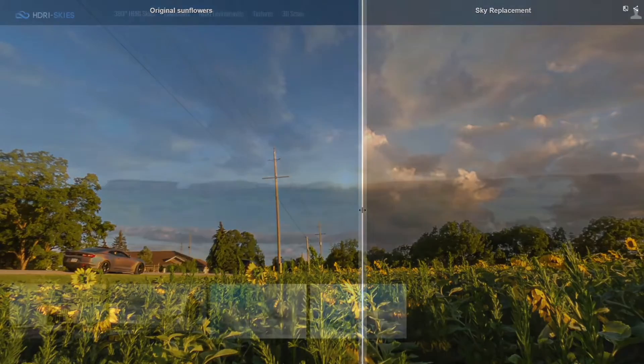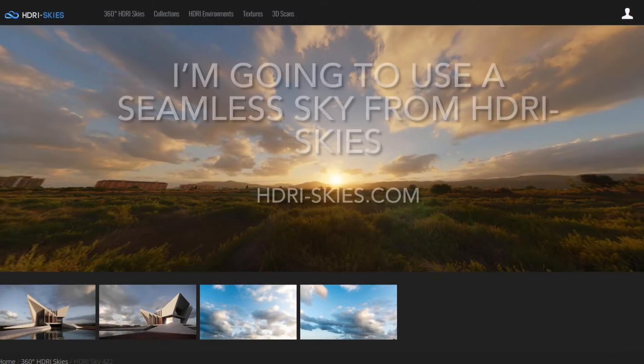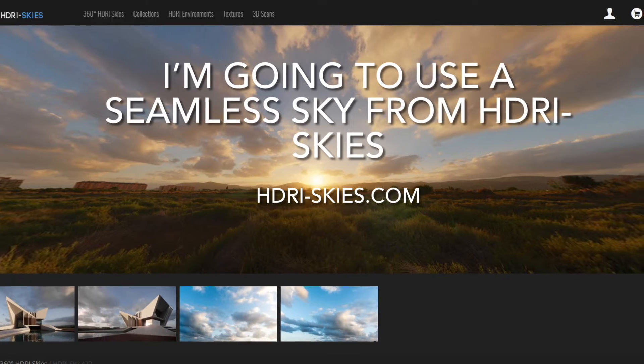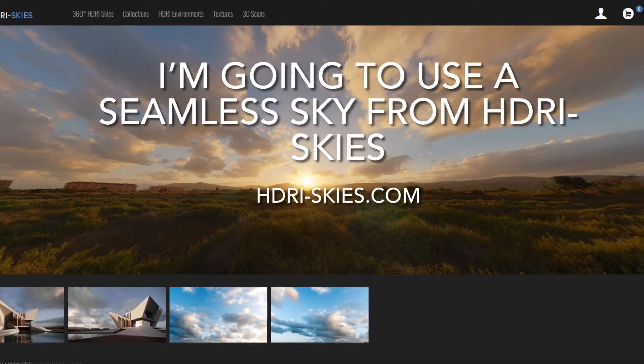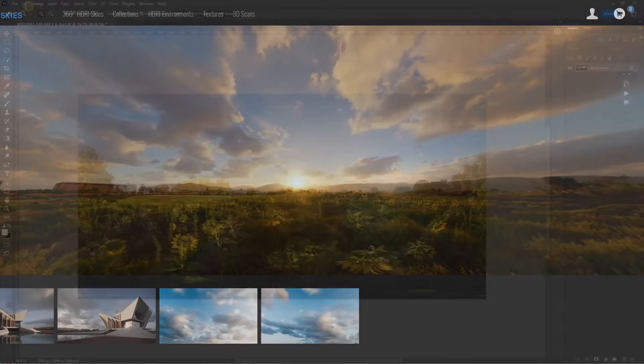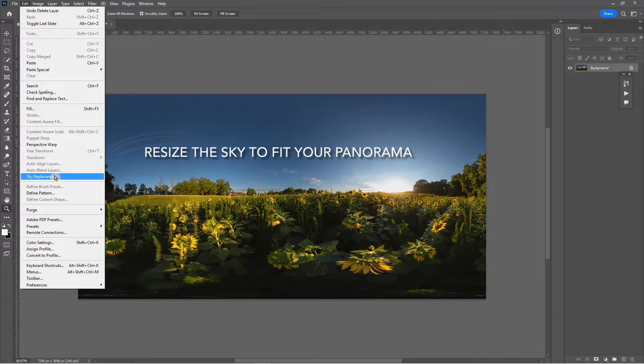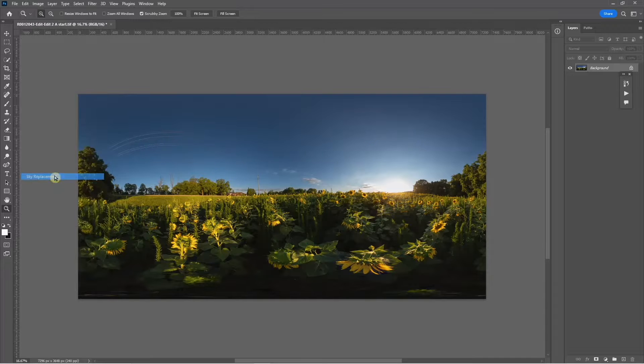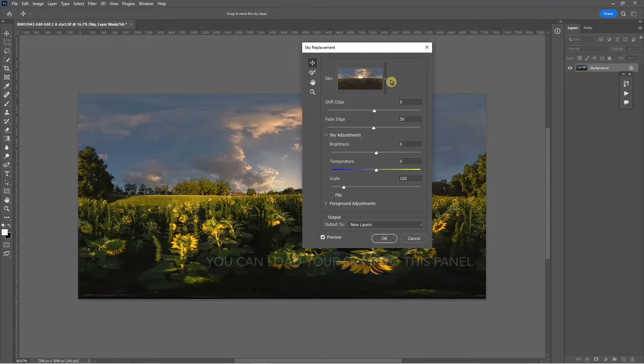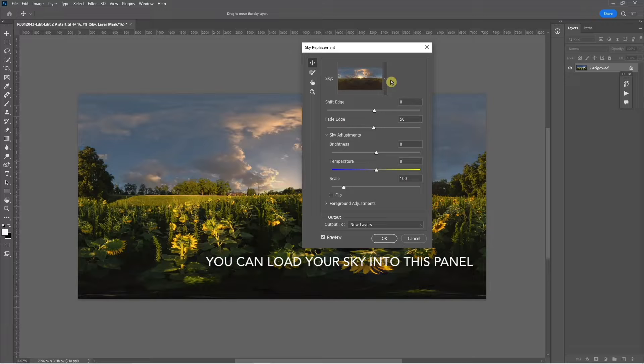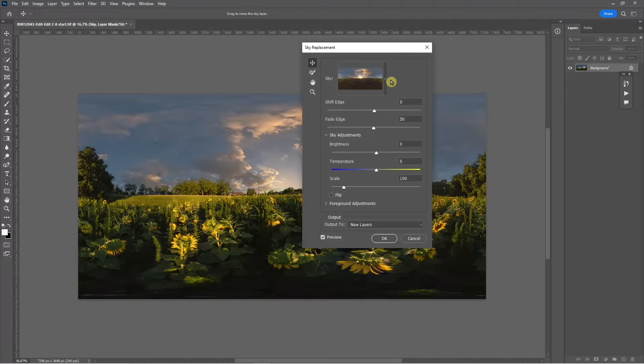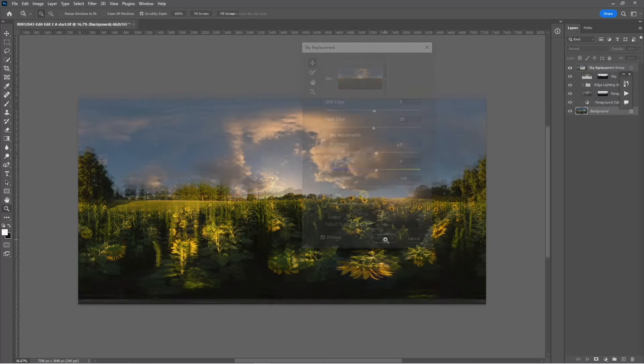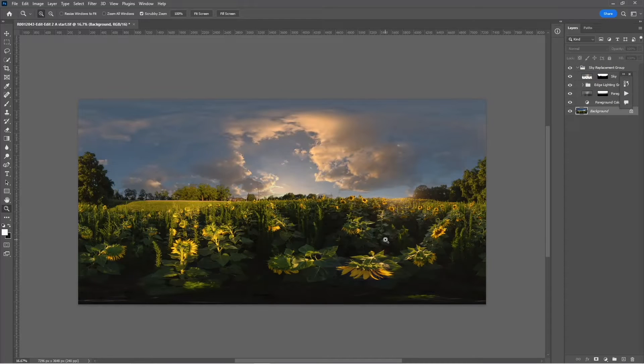The HDRI skies website is a good source of skies. I'm going to use this one and I've resized it to exactly fit the 7296 by 3648 Ricoh Theta Z1 panorama, and you can load your panorama into this panel.